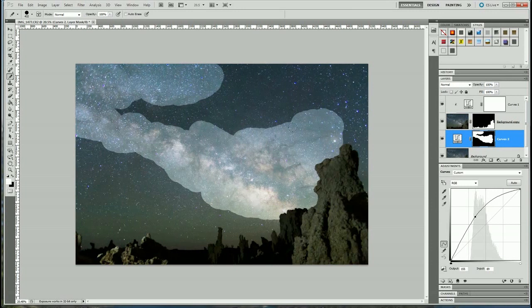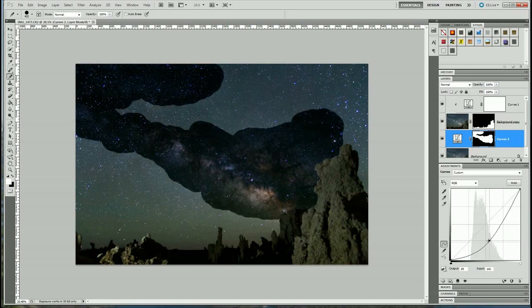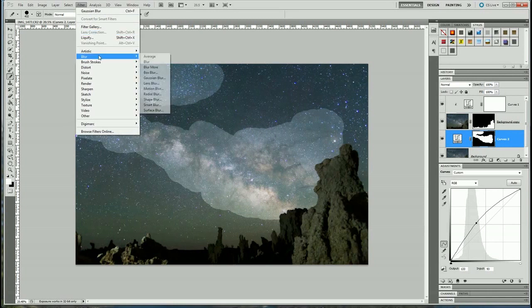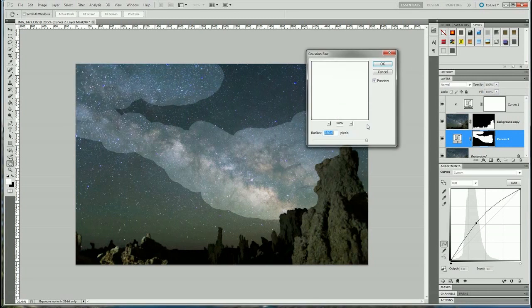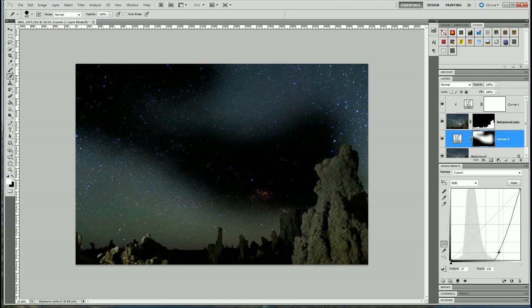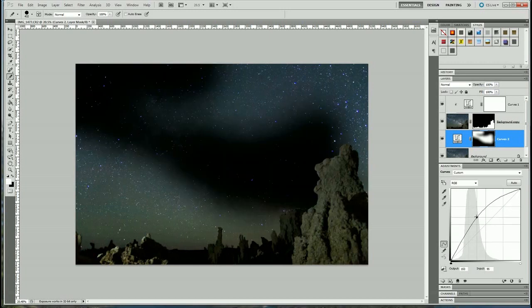You can see the curve is only affecting the painted section, but it looks bad because the mask has a sharp line. So we're going to soften it — select the mask, go to Filter > Blur > Gaussian Blur, and give it a huge radius. I'll set it to the maximum, 250, and now when we change the brightness in this curve it only affects the Milky Way area with a smooth falloff. Let's remove that point for now.